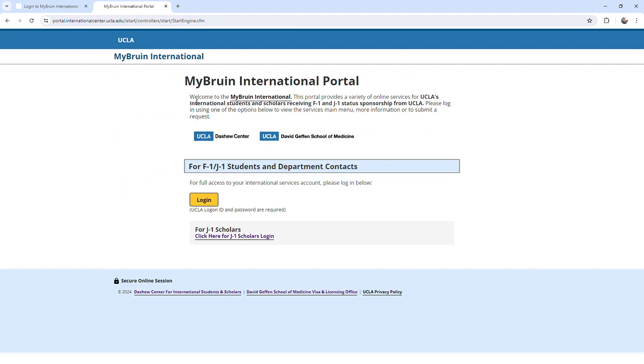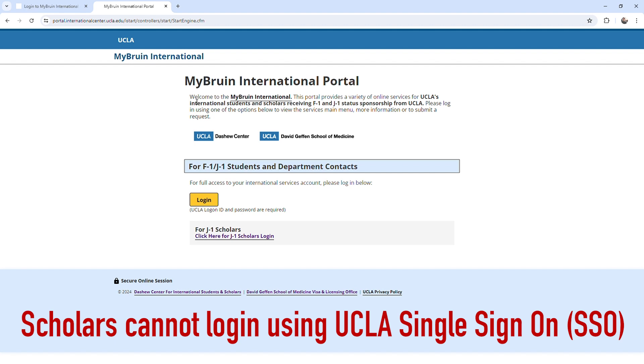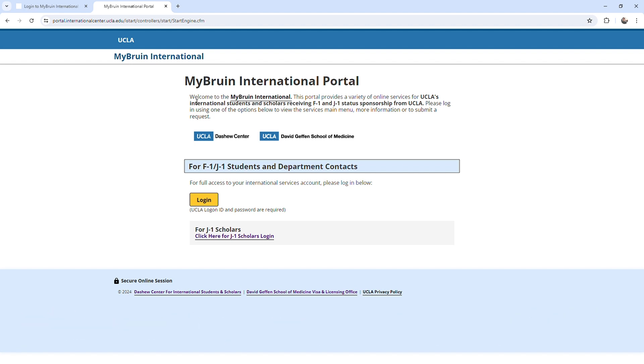Please note, scholars will be unable to access the portal with UCLA single sign-on.